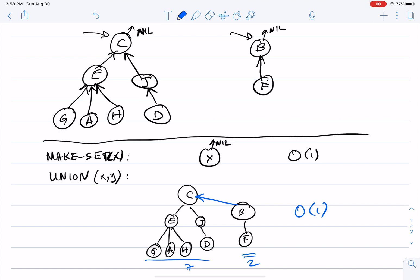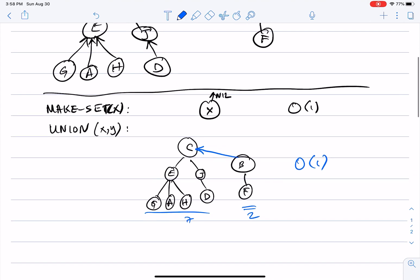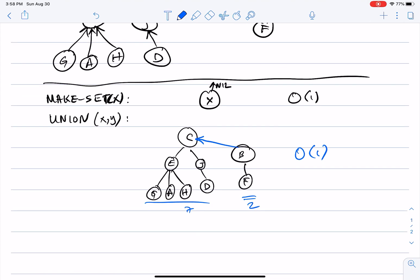Union is also an O(1) operation. In the linked list representation, union was the costly one and make-set and find were cheap. Here, make-set and union are both O(1), but what about find-set?